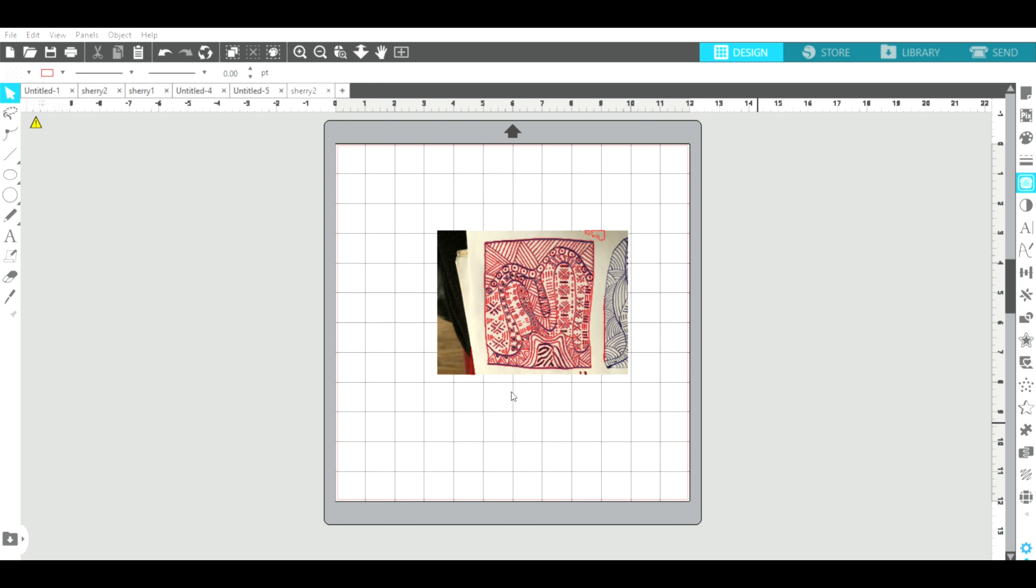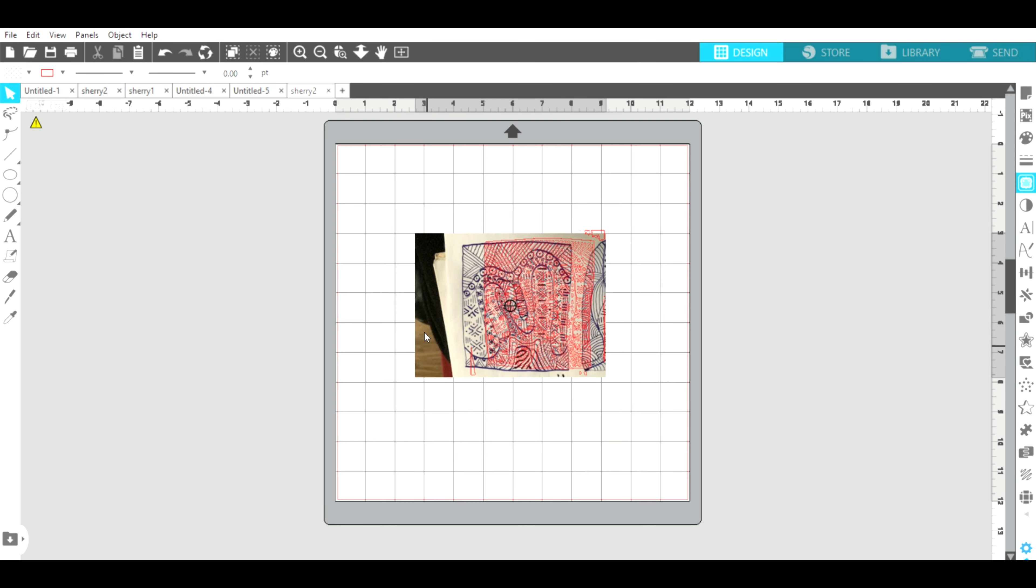Okay, so when it turns red you know that it has traced. So then I'm going to remove my original picture.